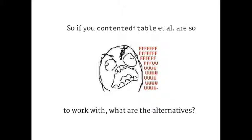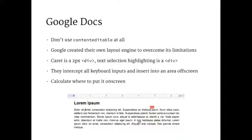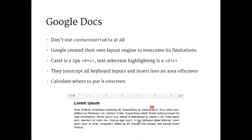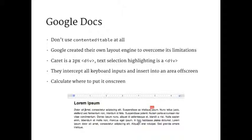Content editable is such a pain, what can you do? If you're Google and you have lots of engineers, you can not use content editable at all. They created their own layout engine to overcome this. When you use Google Docs, when you see the caret, that's actually a two pixel div. They don't use content editable at all, they don't use the main browser behavior. If you do text selection, that's actually a div as well. What they do is they intercept all your key presses and they route it to a text area off screen. So say I press A, it goes off screen, they'll measure that, work out its coordinates, and then insert it absolutely back on the page. It's kind of crazy, but obviously it works.